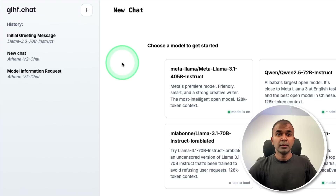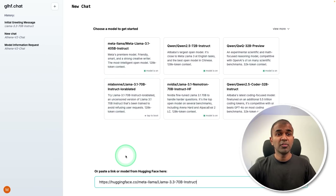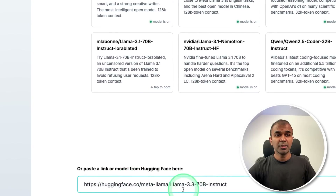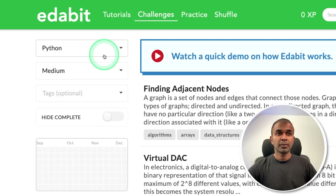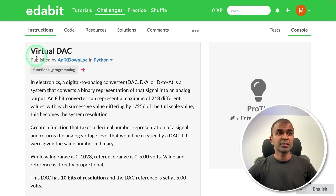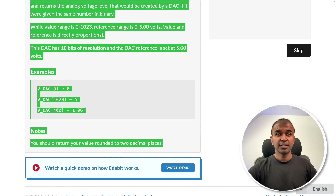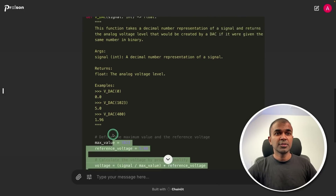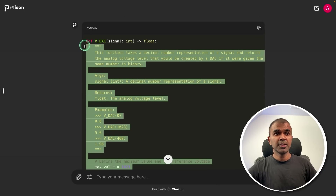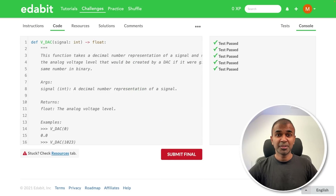First, the programming test. You can use glhf.chat to use this model for free by entering the model URL. I'm going to use Fireworks AI. First challenge: Python medium level — virtual DAC. Asking the model to create a function to generate a virtual DAC (digital to analog conversion). Here is the answer — copying it and testing it. That is a pass.